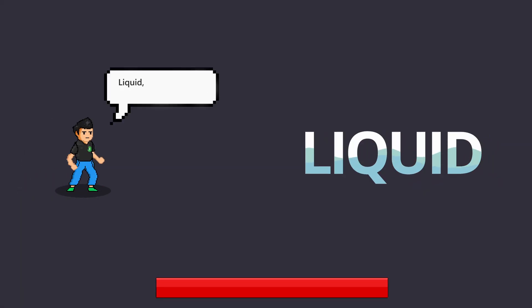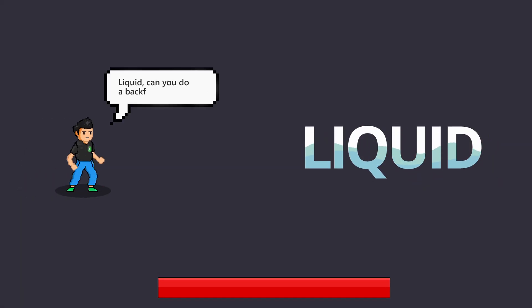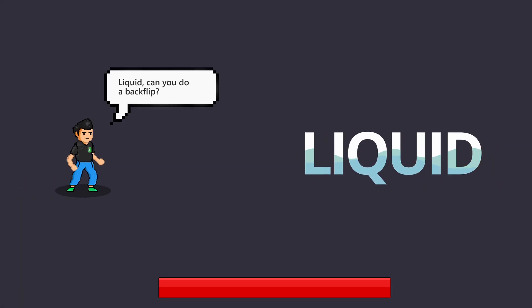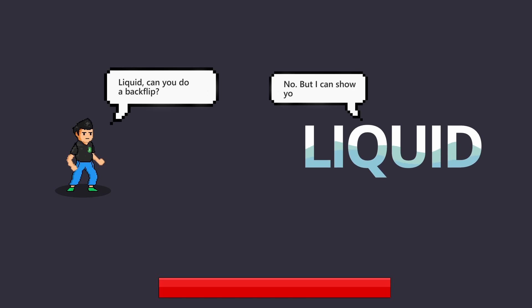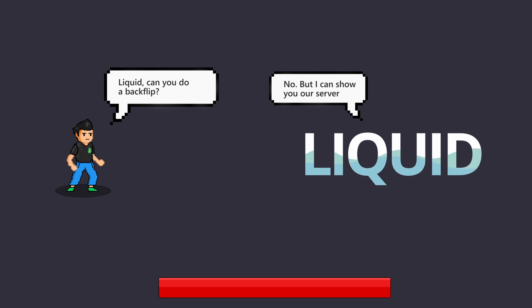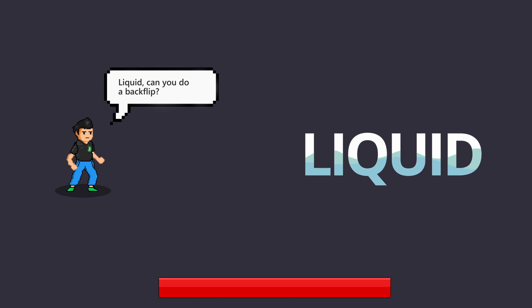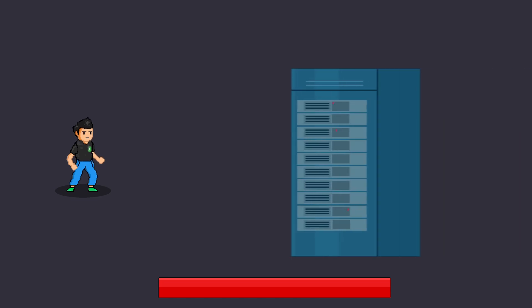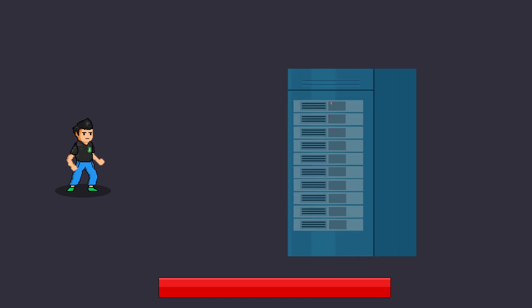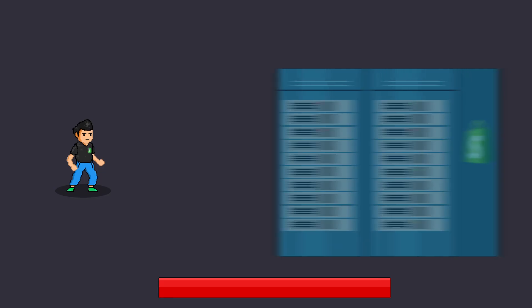In addition, Shopify Liquid is very limited. There's a lot that you cannot do with Liquid. For example, you cannot retrieve data from a third-party server, just from Shopify. Now, what is it used for?